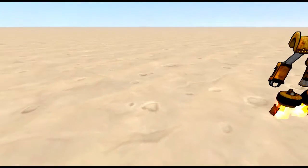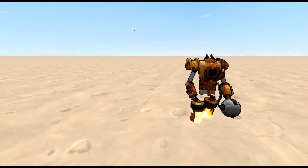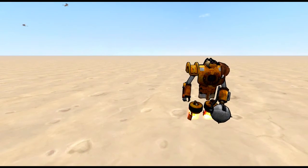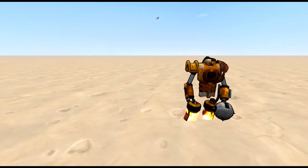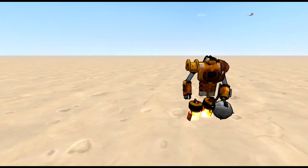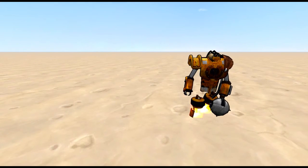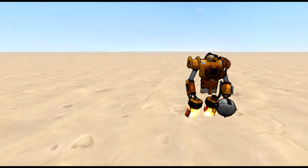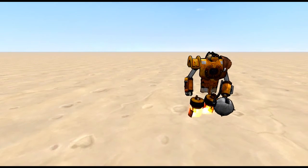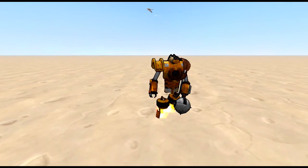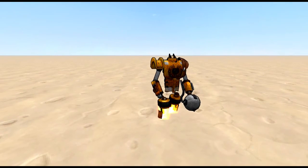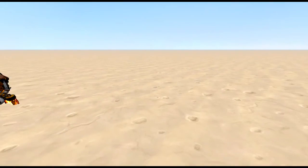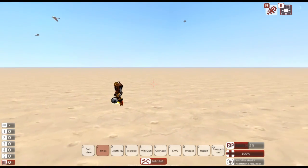What is going on guys, it is Dan here and we are back with From the Depths. So instead of doing some more combat and battles, in today's episode we are going to be doing something that I've received several requests for, and that is to do a tutorial series on how to go about building land vehicles.